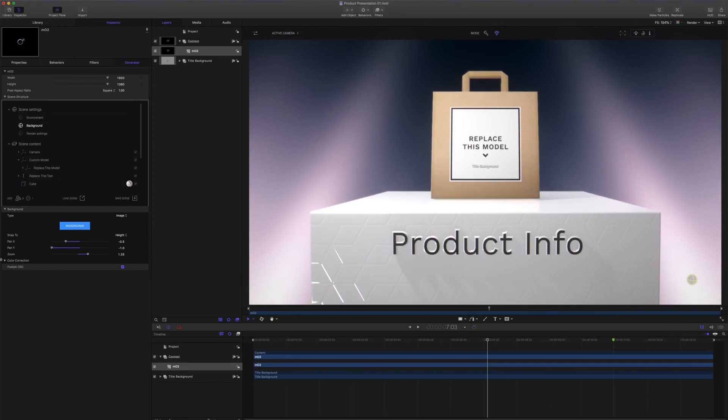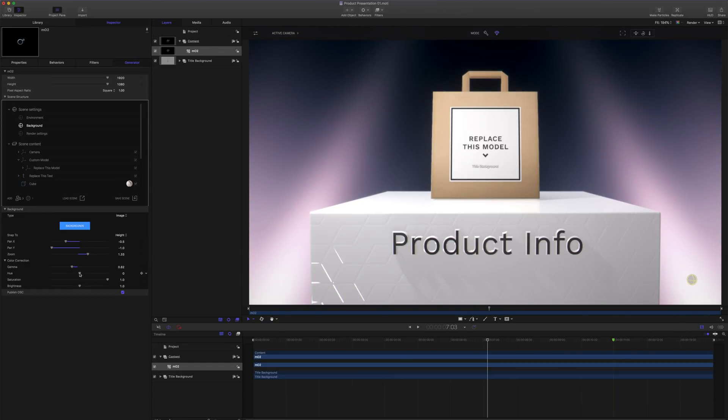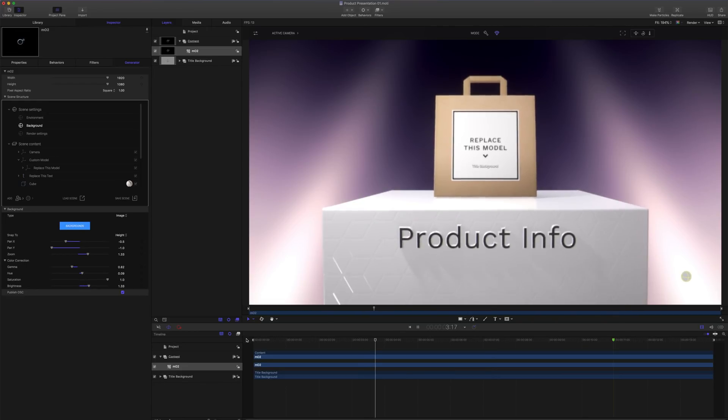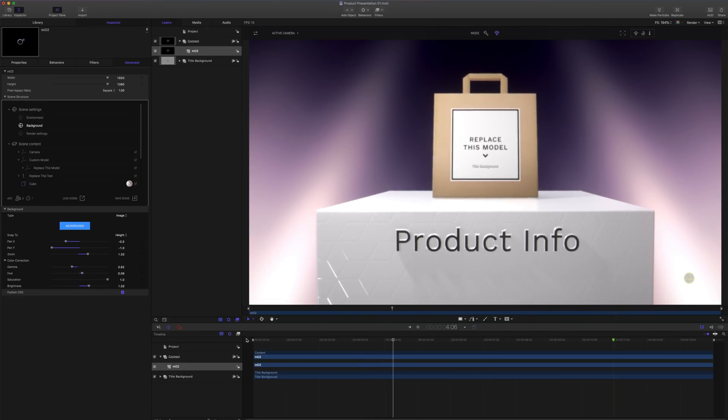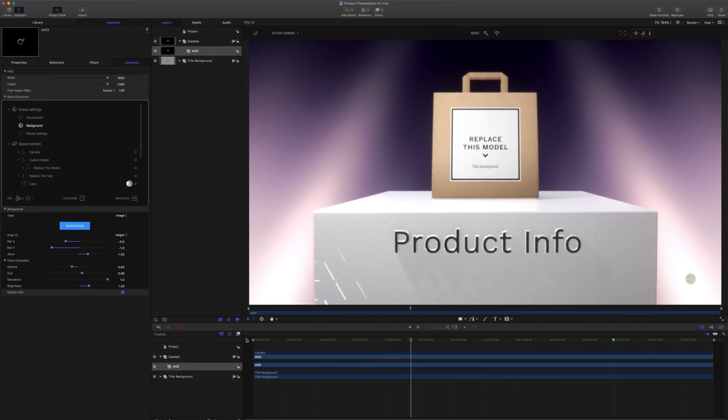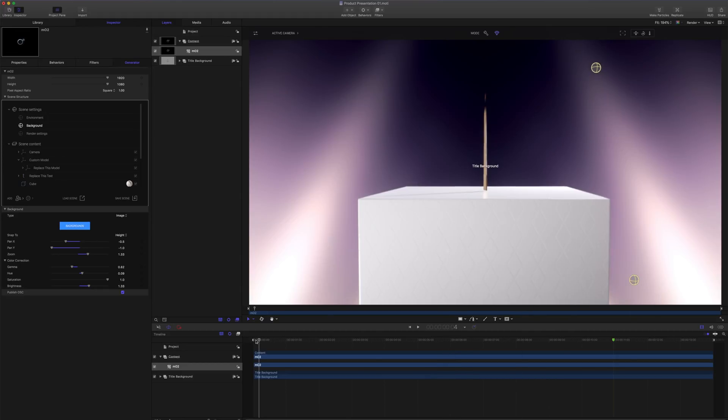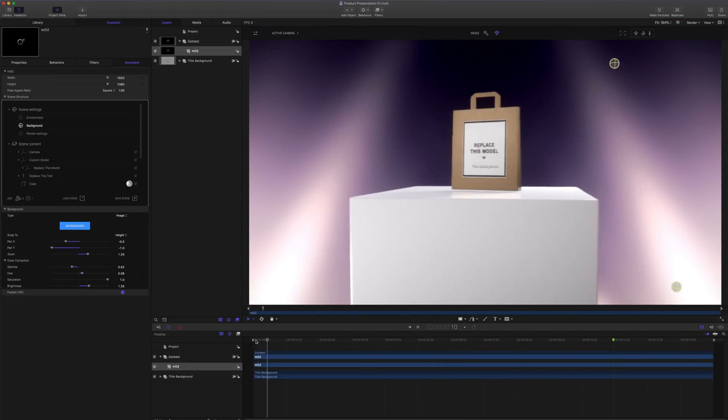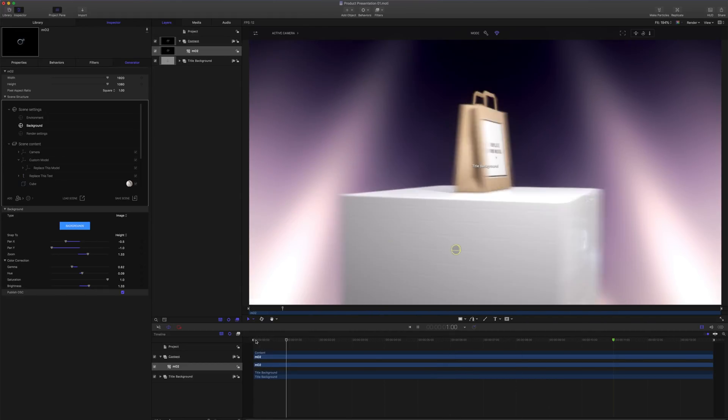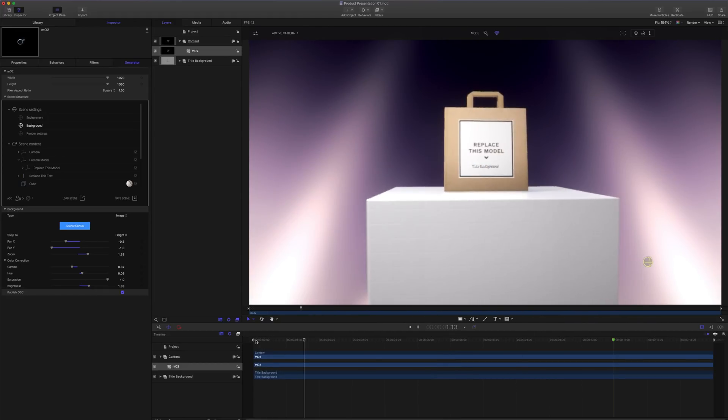I'll click on my color correction, and let's make this just a bit more dramatic. Playing this back, I now see that I have a 2D image background. This will look great to present a product on this pedestal.